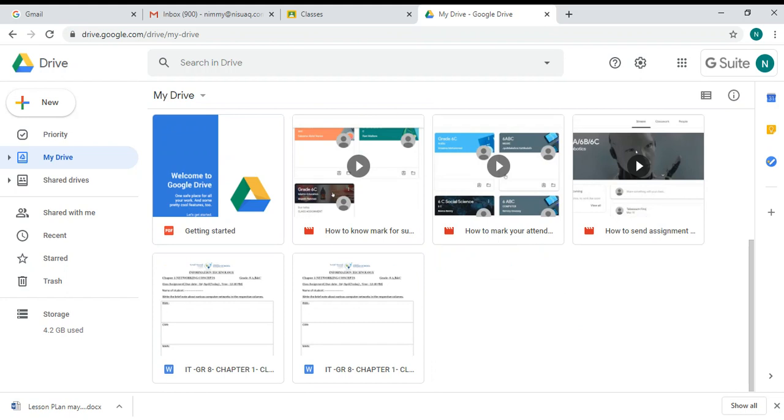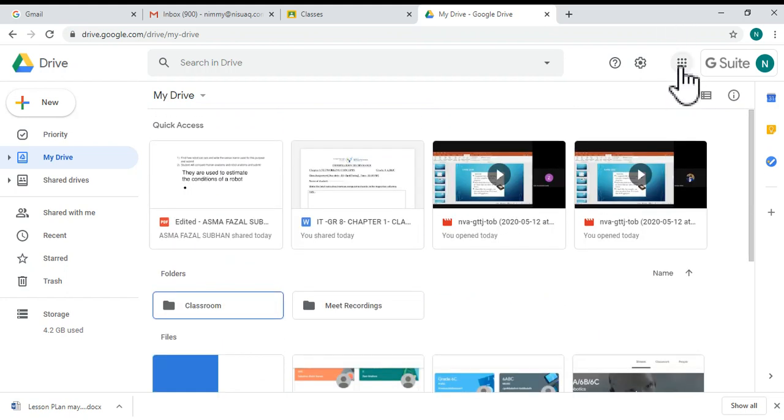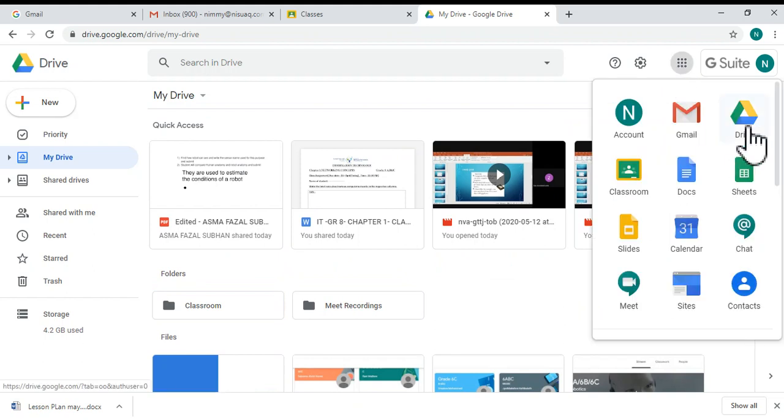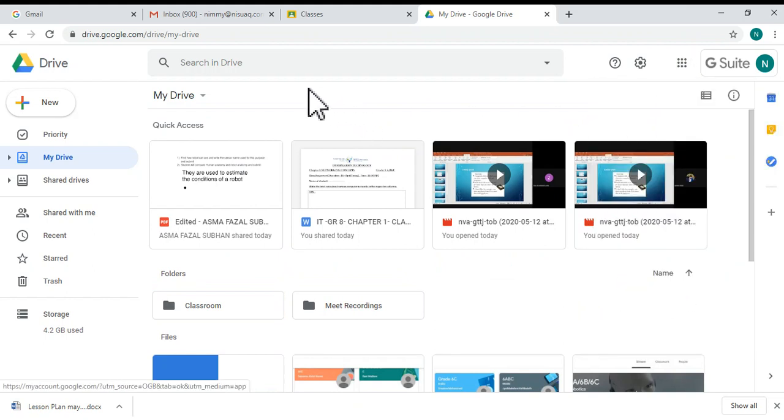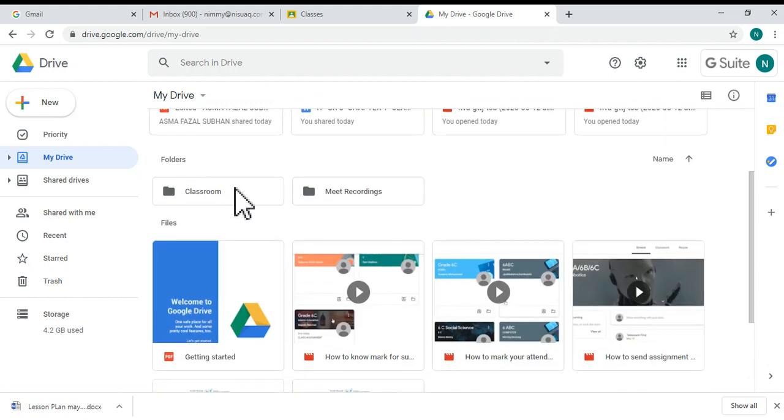The first thing you have to do is open your Google Drive. From here, I have opened my Google Drive. Then you can choose the file or folder to be shared.